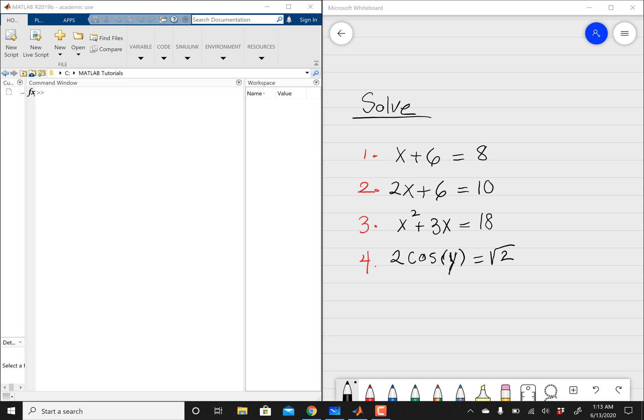So this video is mainly about solving algebraic equations. So I've got four equations to my right, as you can see, and then we'll attempt to solve all of them using MATLAB. Alright, so we're going to start with x plus 6 equals 8.